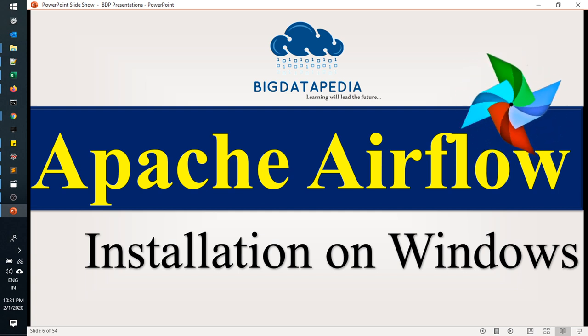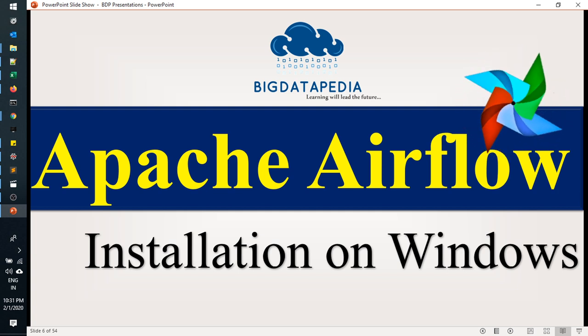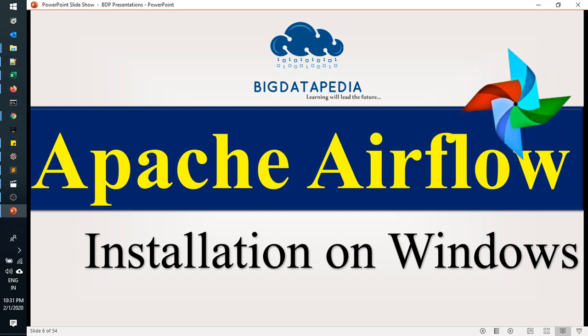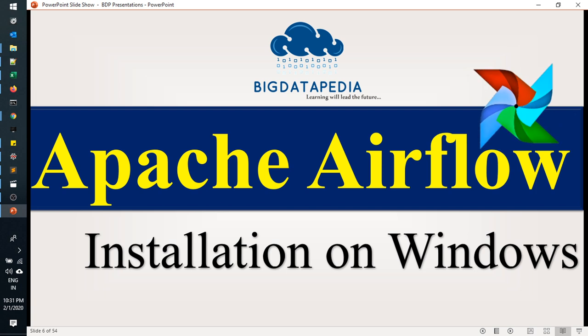Windows Subsystem for Linux option is available. We need to enable it and we have to install Ubuntu OS or whatever Linux flavor is available. We will go step by step today.